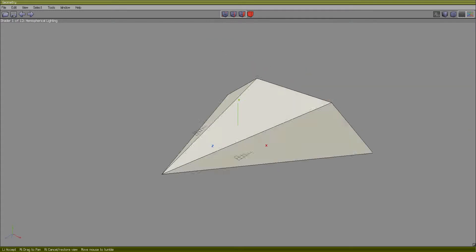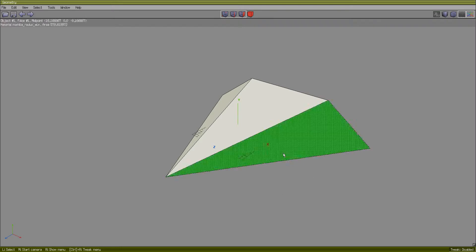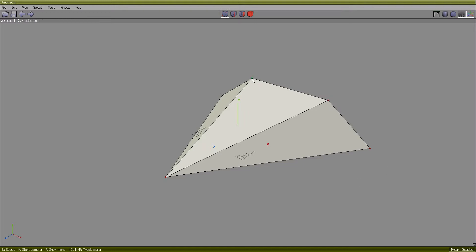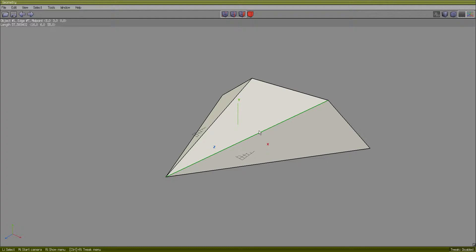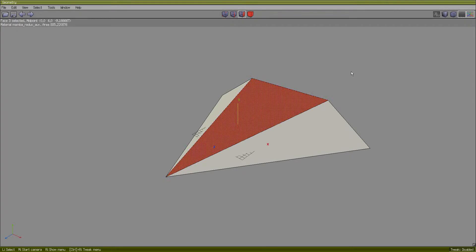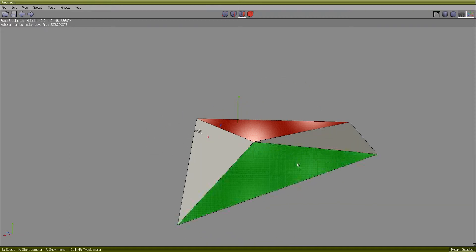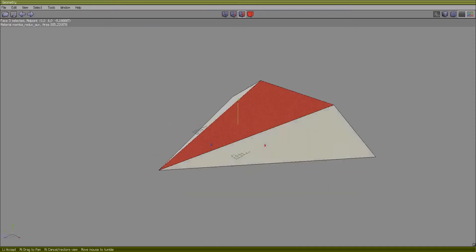A 3D object is comprised of vertices, two vertices at least connected form an edge, and at least three edges together form a face. We can manipulate either one of these three to change the appearance of our 3D model.